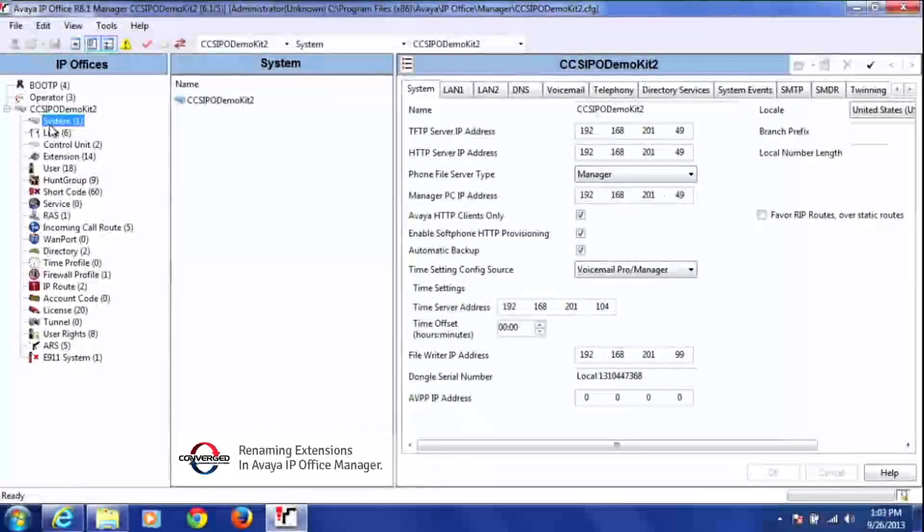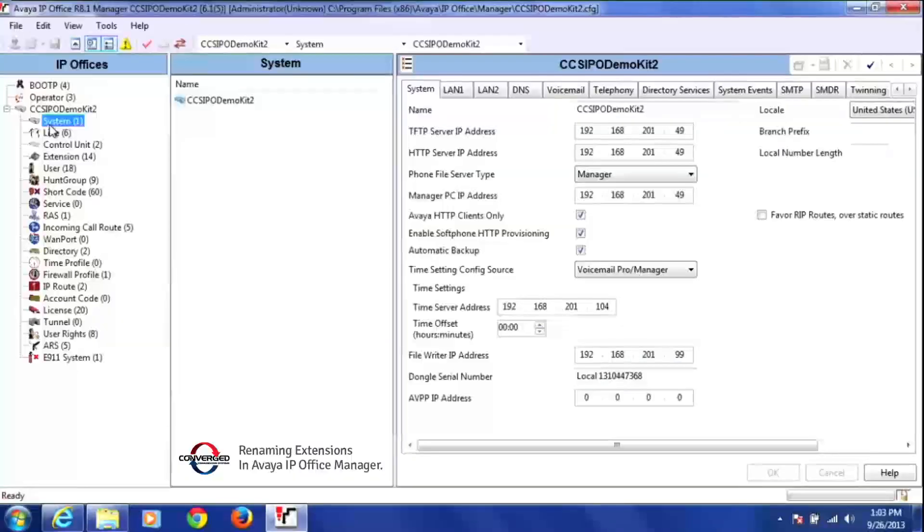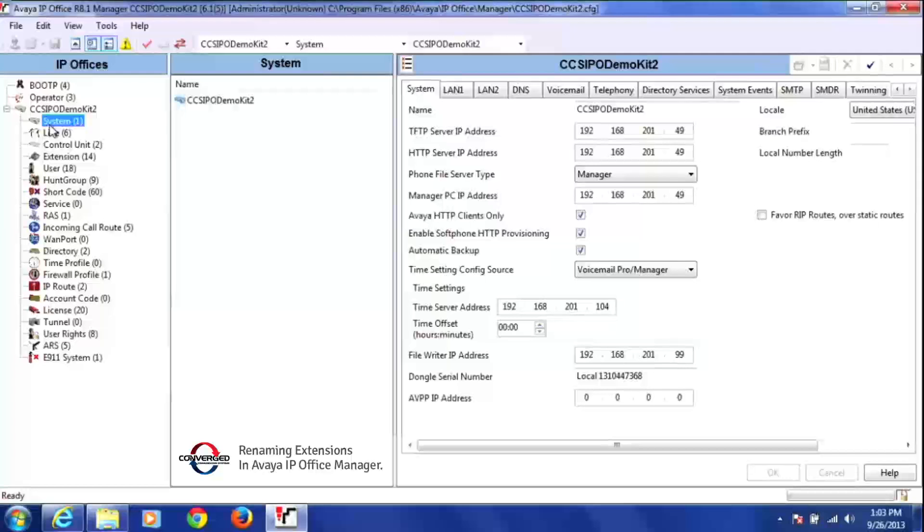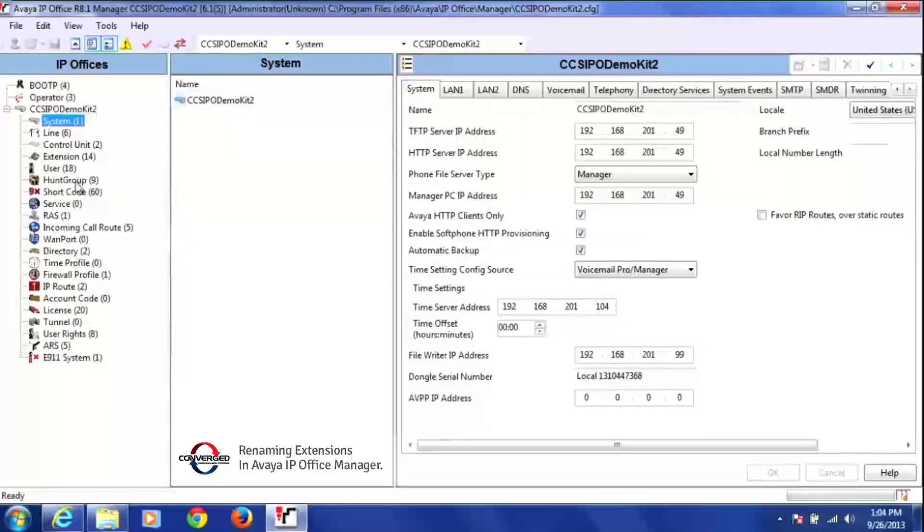Today I'm going to show you how to rename an extension in the manager tool. Once you've opened a configuration, you will get to this screen here, and what you're going to do is look for the user tab located here in the user tree.